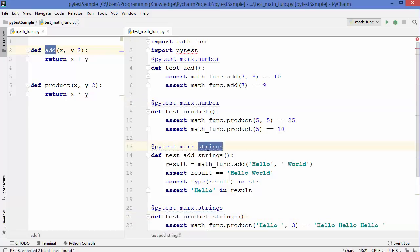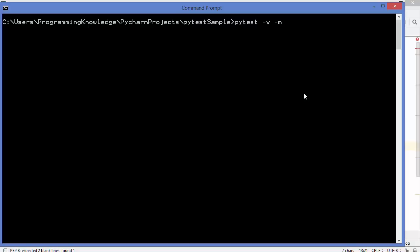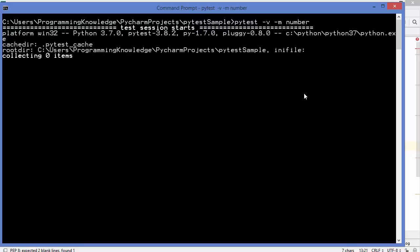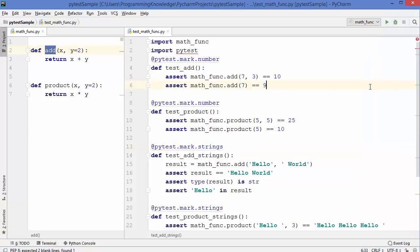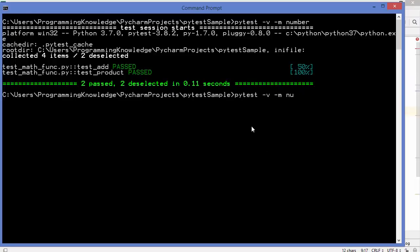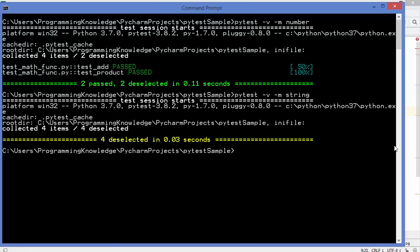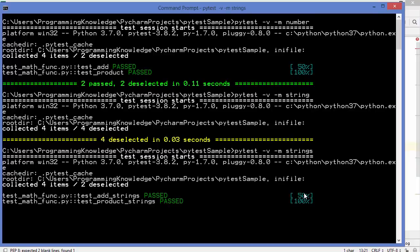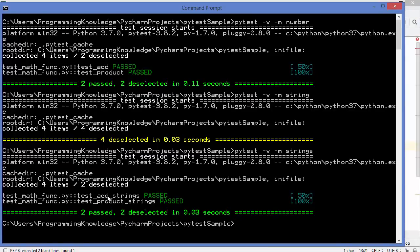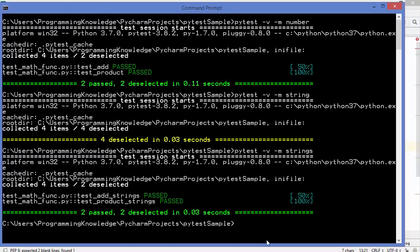After -m, provide the mark expression name. Writing 'number' runs all tests marked with @pytest.mark.number — test_add and test_product. Writing 'strings' runs only those tests marked with @pytest.mark.string, so those two string tests are executed and the other two are deselected.